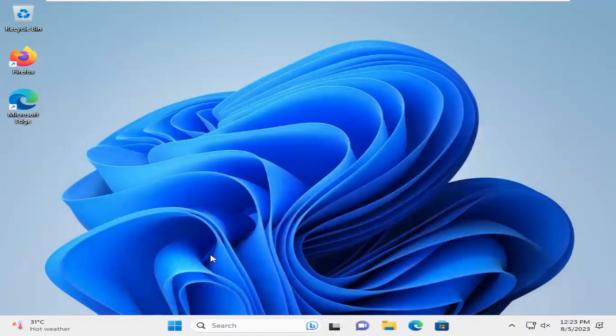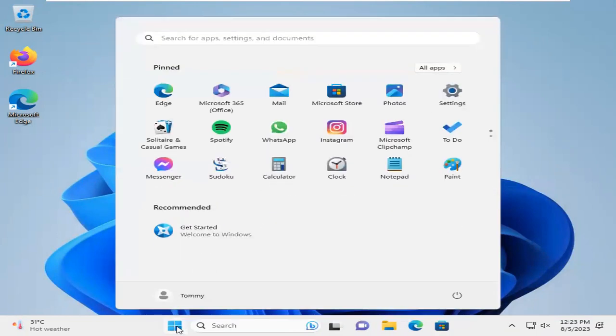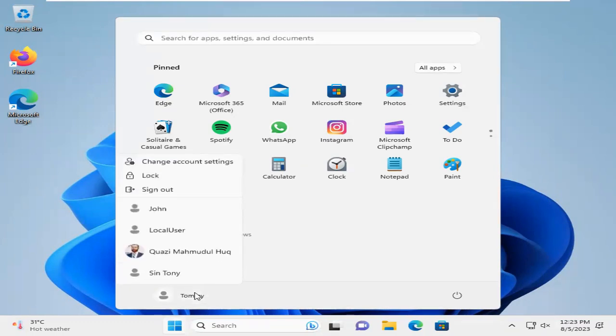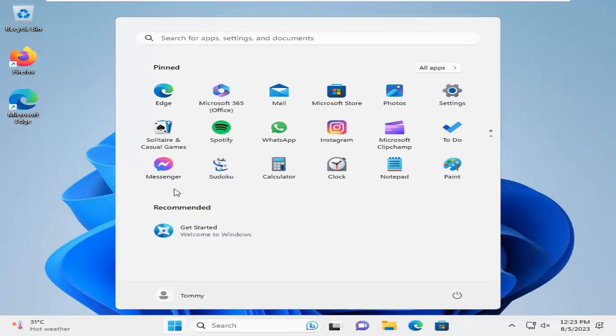Now, you can log in with your new password. Click on the user. Now, click on Sign Out.